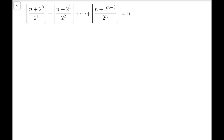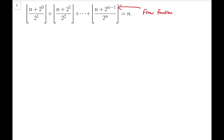Before I start solving this problem, there is something I need to clarify: this special symbol is called the floor function. Some people may call it the Gauss function. It's not exactly referring to the integral part — I only use that phrase to make the introduction relatively easier.